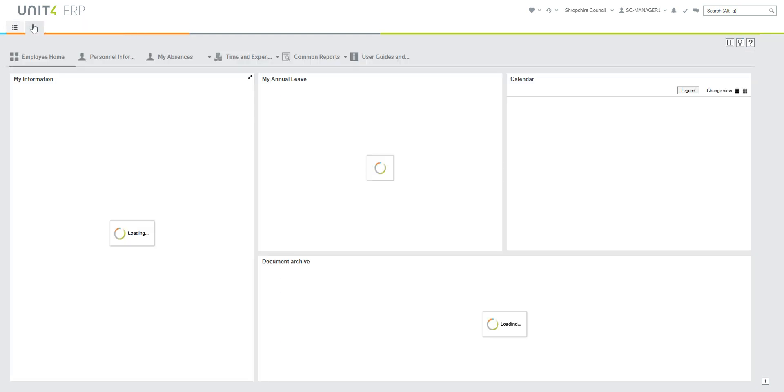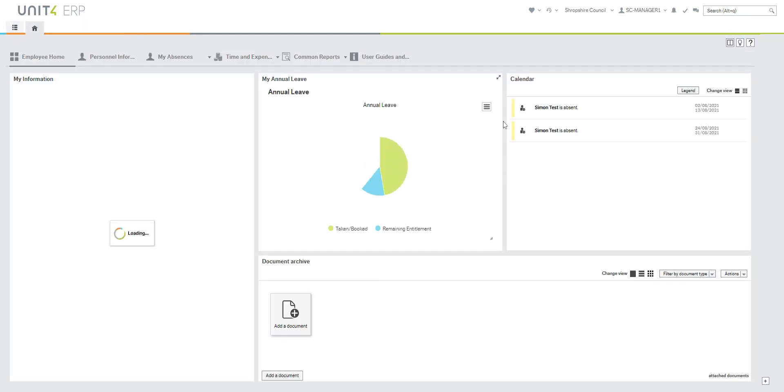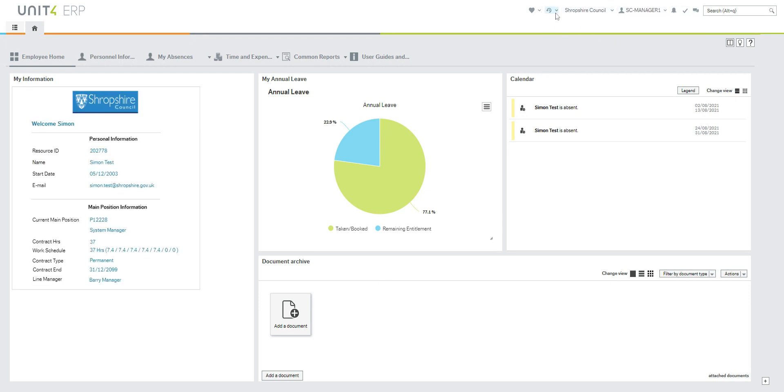When you come out of it, as soon as you load in you can see across the top there is a favorites menu.